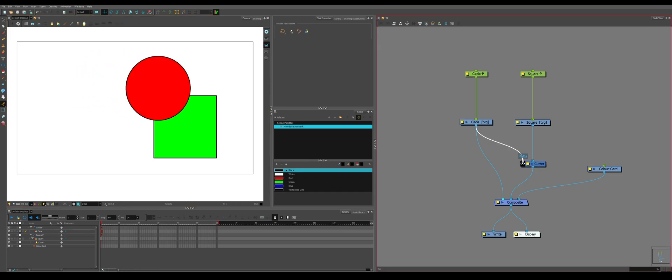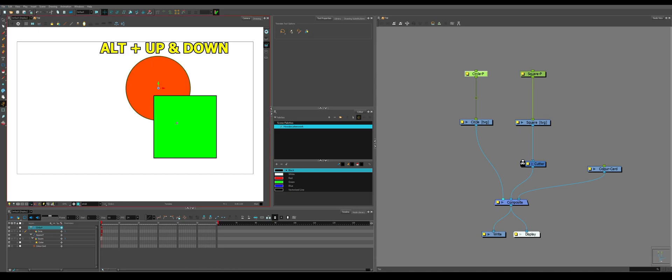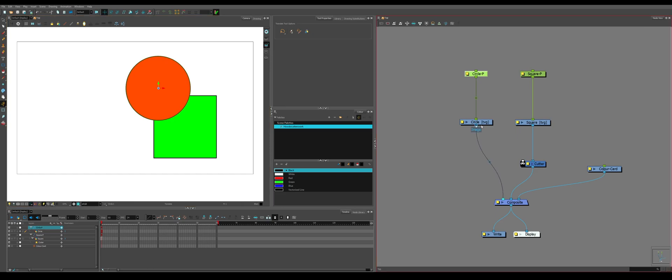If you notice, if we unplug the cutter, grab the circle and try and move it back and forth in Z depth, it will go behind the square and in front of the square. They both exist, they're just being placed on top of one another. What the cutter is doing is cutting the circle away from the square.